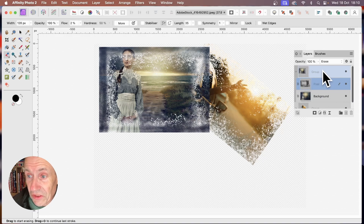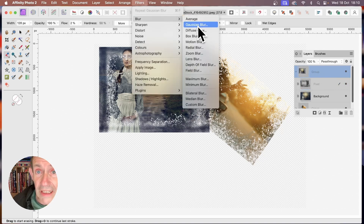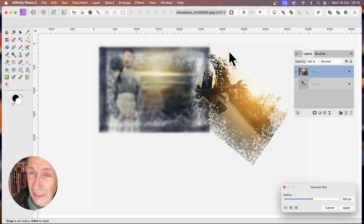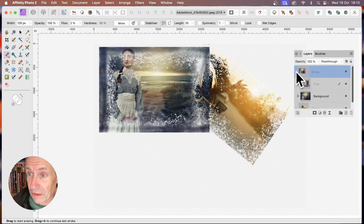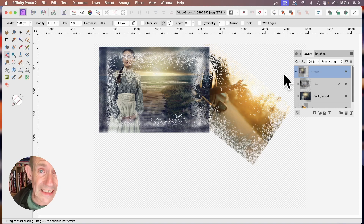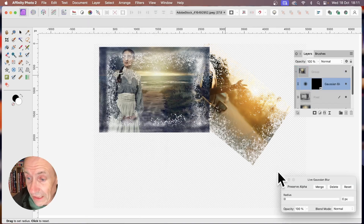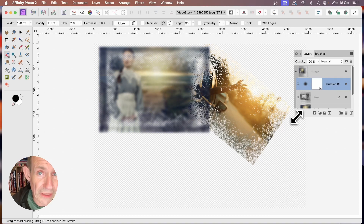You can select the entire group and apply blur effects — go to Filter, Blur, Gaussian Blur. However, doing so converts the entire design into a pixel layer, so you may want to avoid that. Instead, add a New Live Filter Layer, choose Blur > Gaussian Blur, and set the radius — this blurs just that group without flattening it.